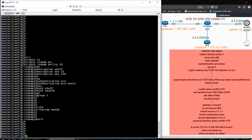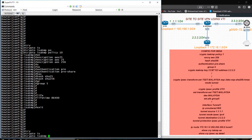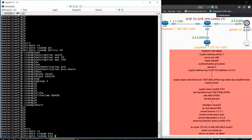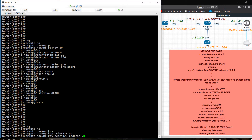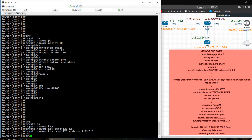Now give the common key for authentication. Crypto ISAKMP key — I am using key 'CCI123' — address remote address 2.2.2.2. I am in Router 1, that is why I am giving 2.2.2.2 as the remote address.